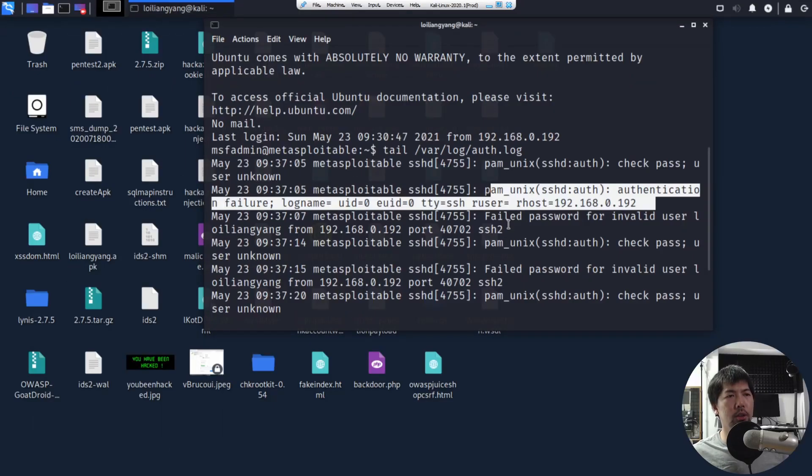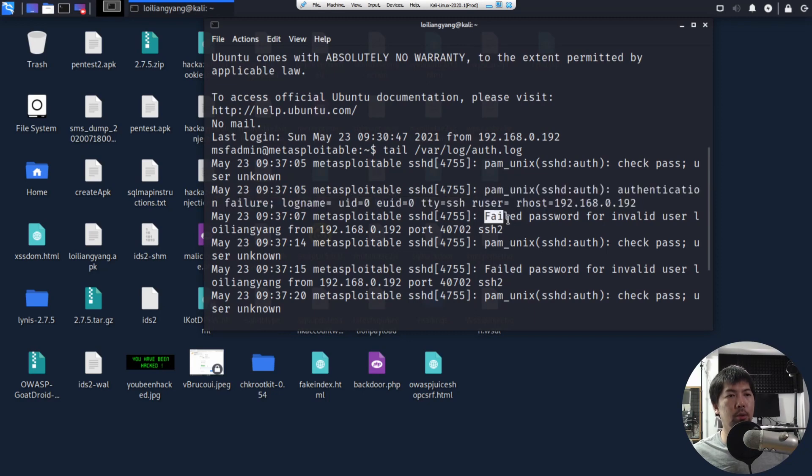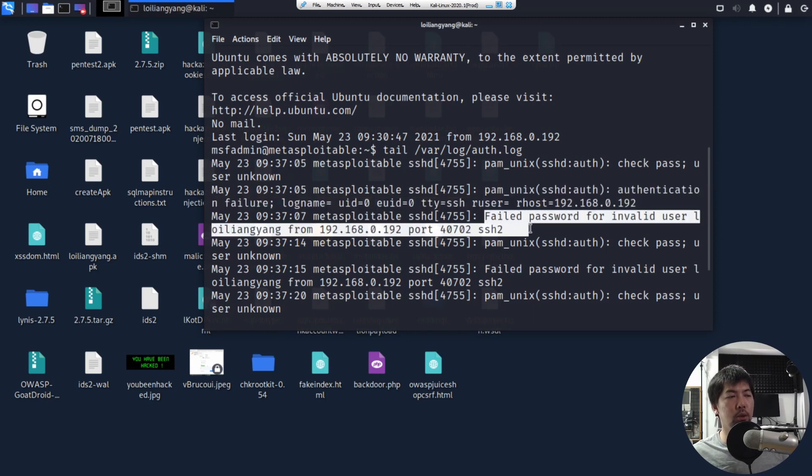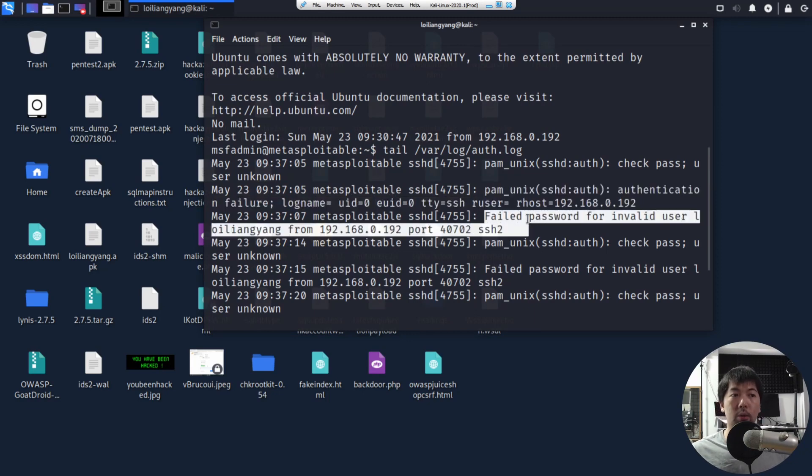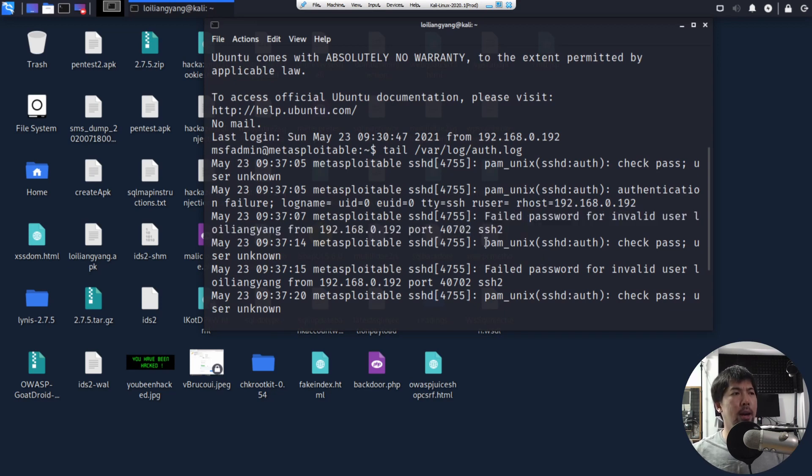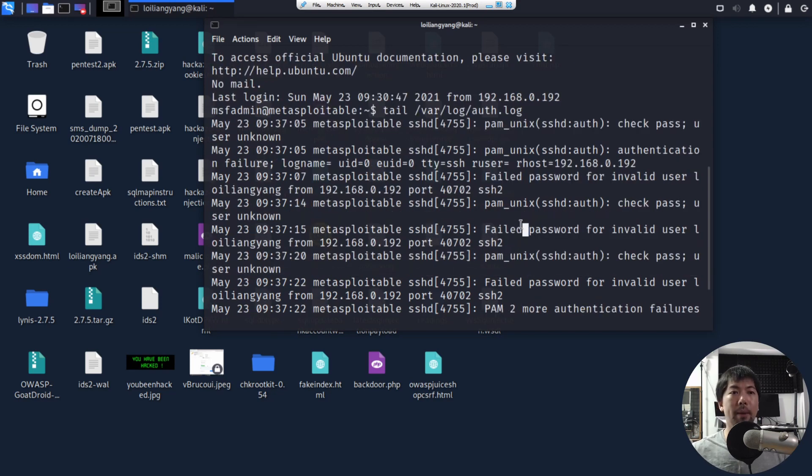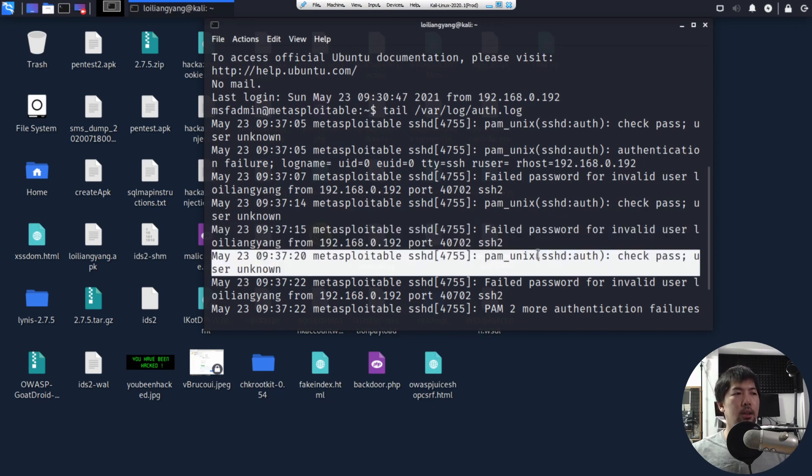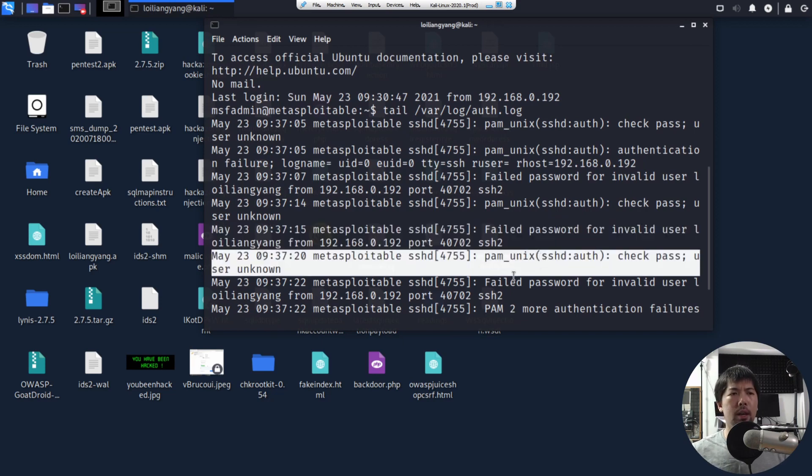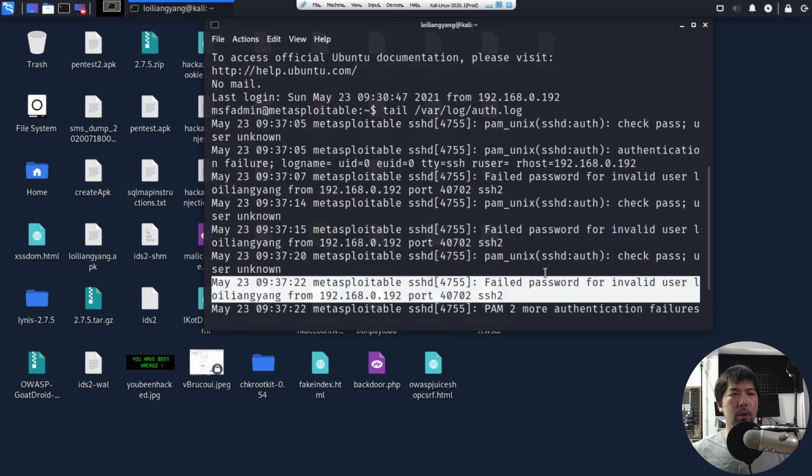And of course, as you can see here, failed password for invalid user loiliangyang from 192.168.0.192. And of course, likewise, check pass, user unknown, failed password again. Check pass, user unknown. And of course, we have again, failed password for invalid user.